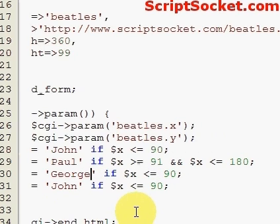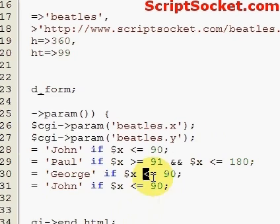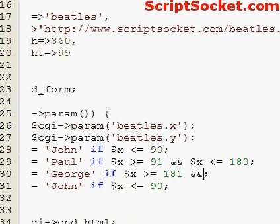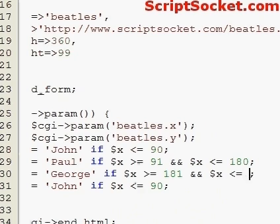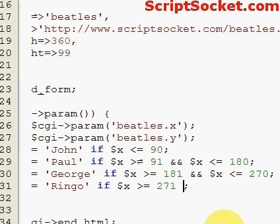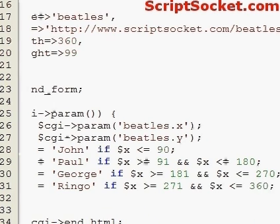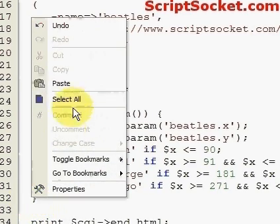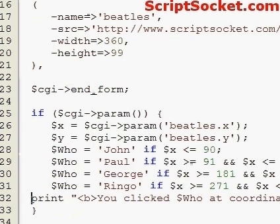And X is less than or equal to 180. Who equals 'George' if X is greater than or equal to 181 and X is less than or equal to 270. And Ringo if X is greater than or equal to 271 and X is less than or equal to 360.